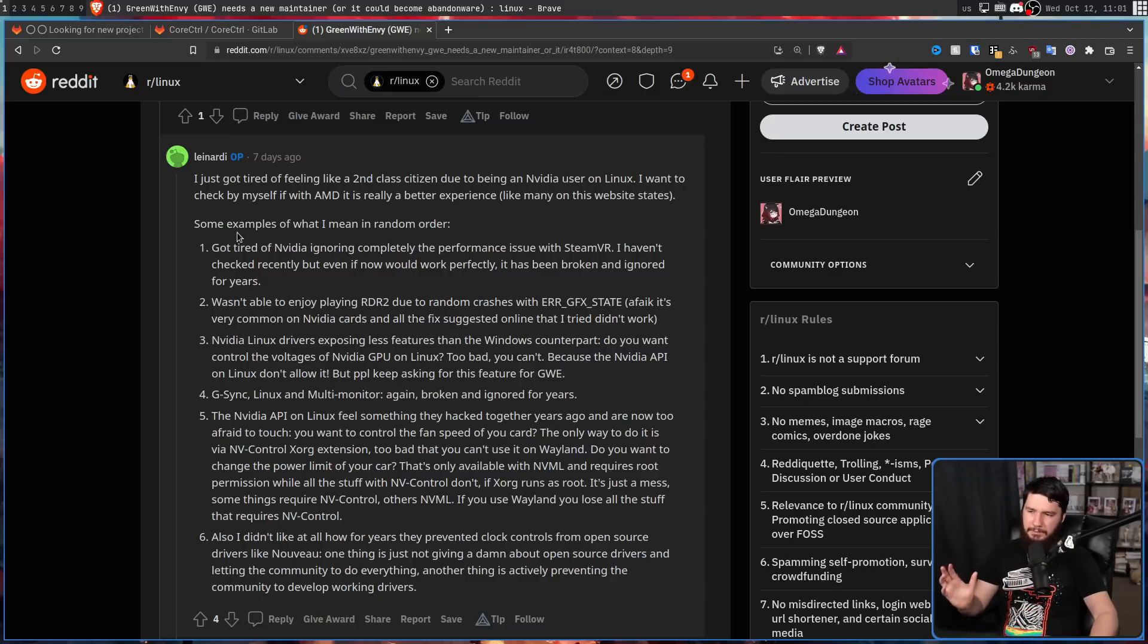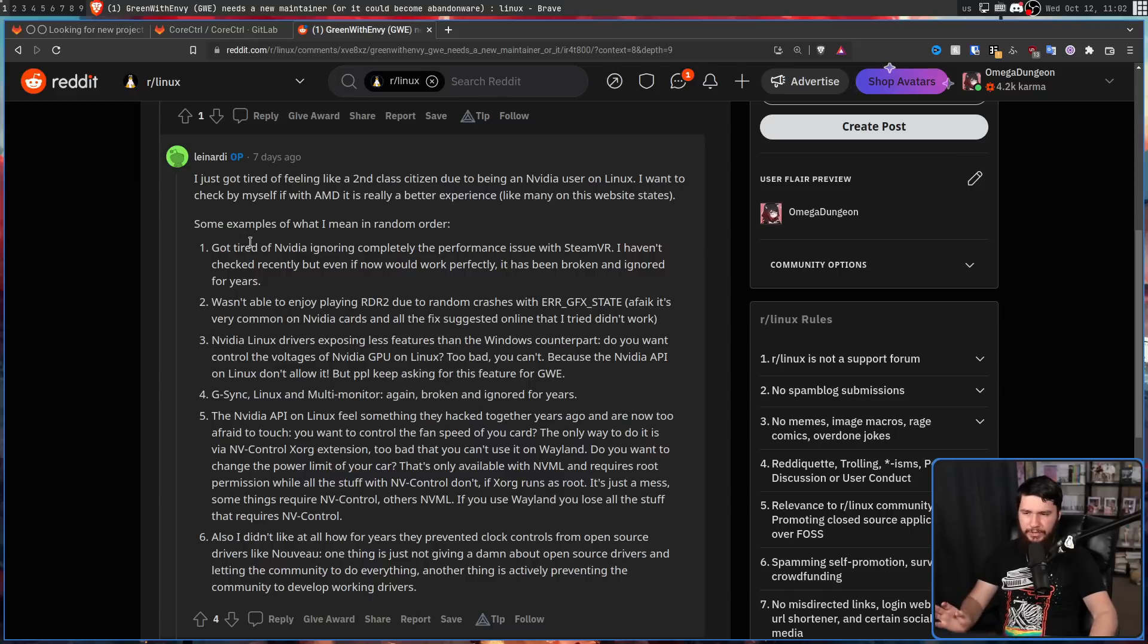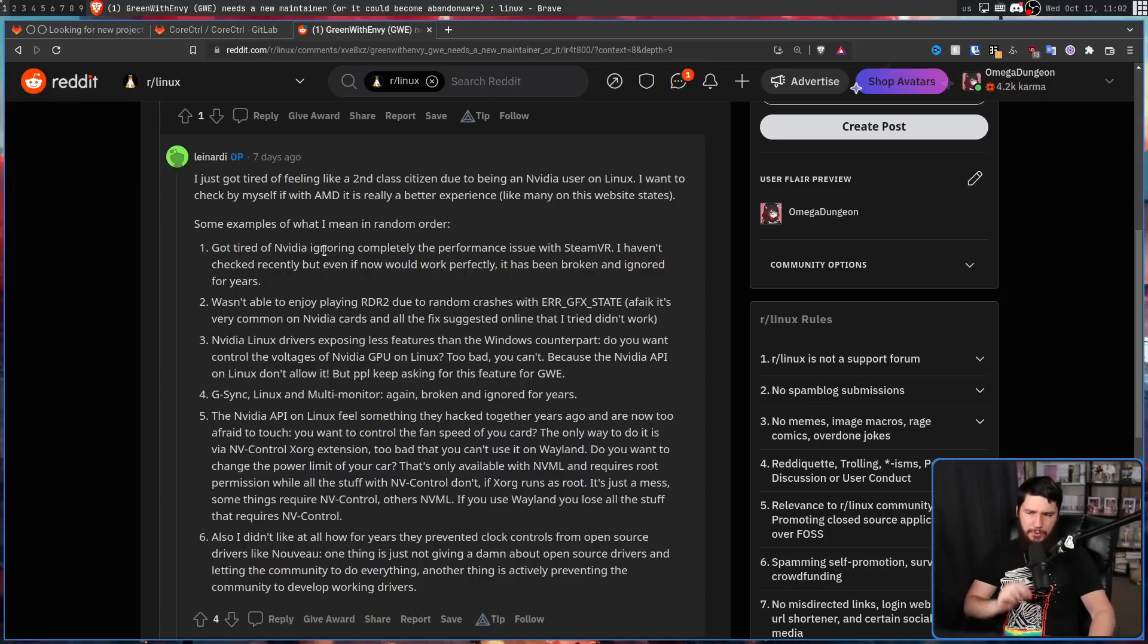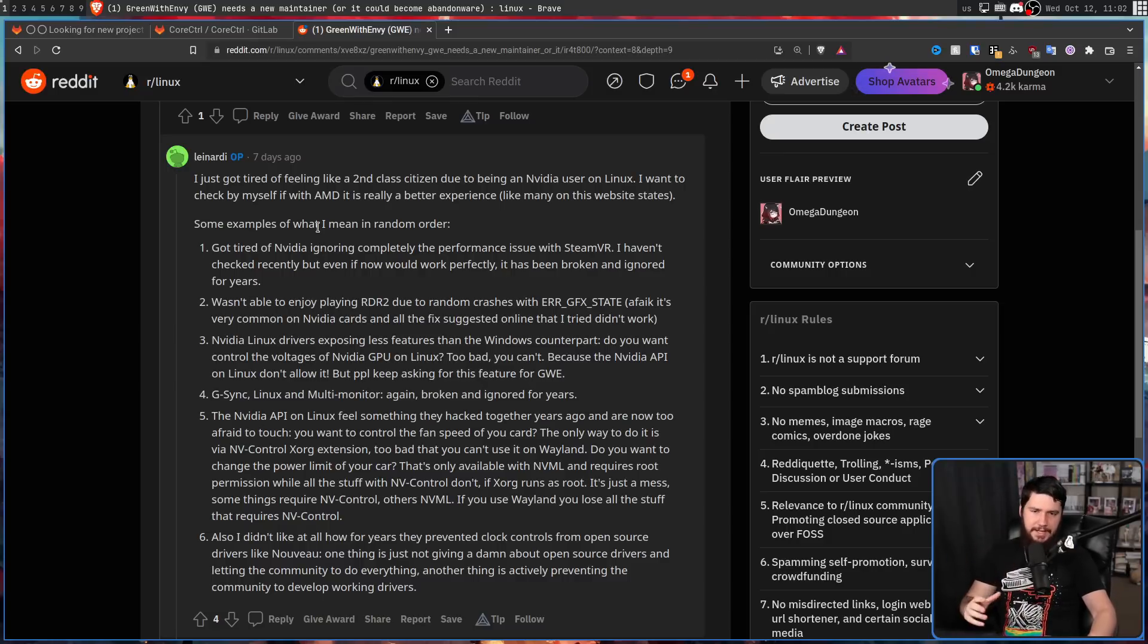Some examples of what I mean in a random order. Got tired of NVIDIA completely ignoring the performance issue with Steam VR. I haven't checked recently, but even if now it worked perfectly, it has been broken and ignored for years.